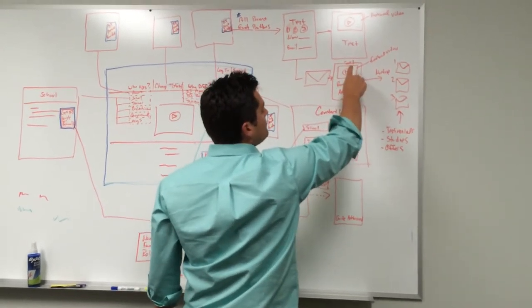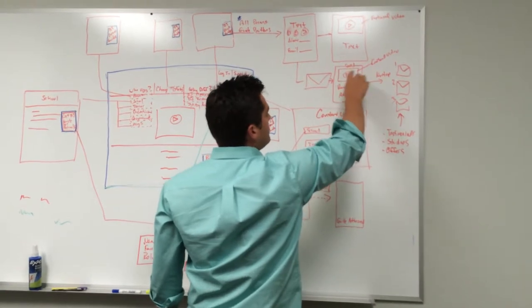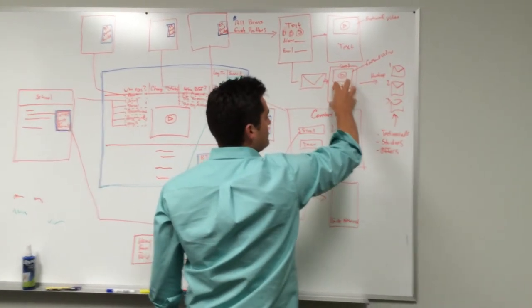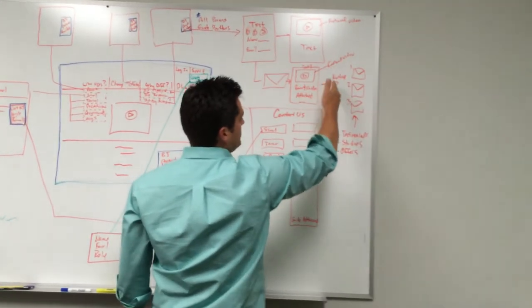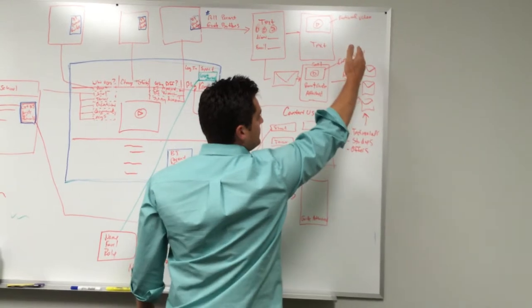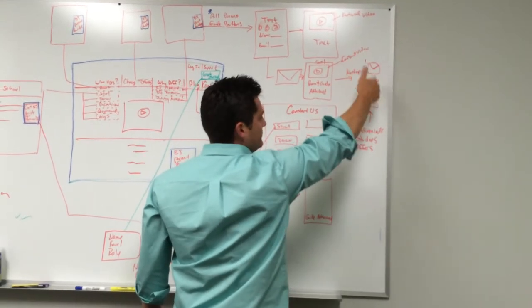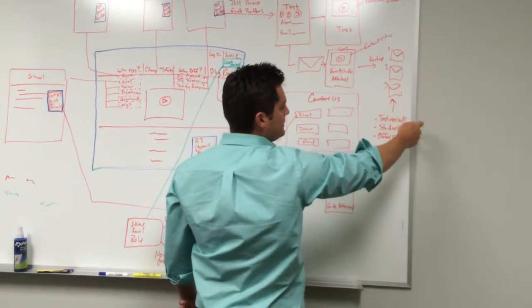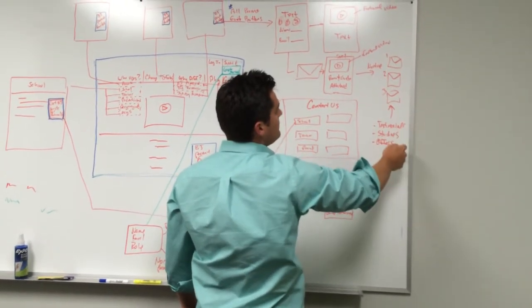...video as an emotional video connection. It's got the parent guide attached, and it's going to kick them off on a nurture sequence with, we'll say, three or more emails. It's going to be testimonials, studies, and offers.